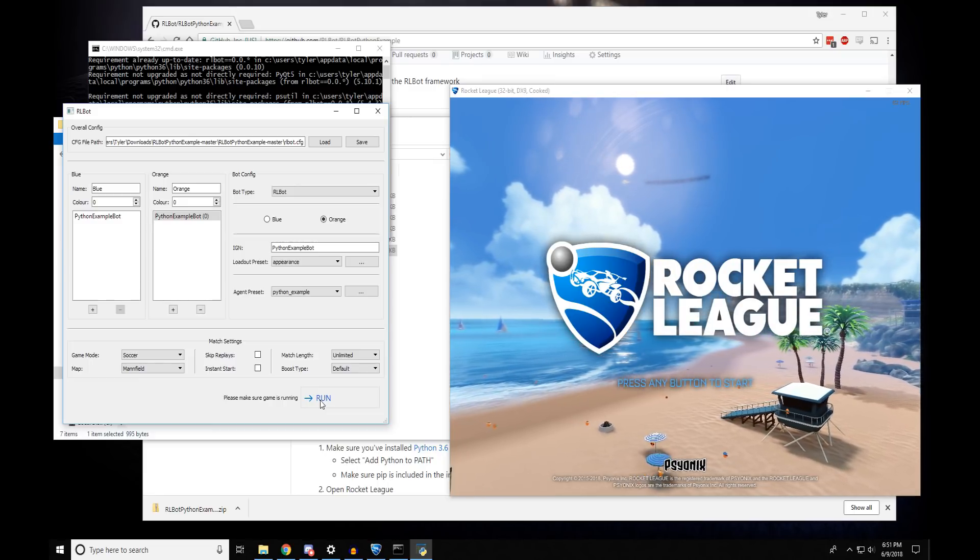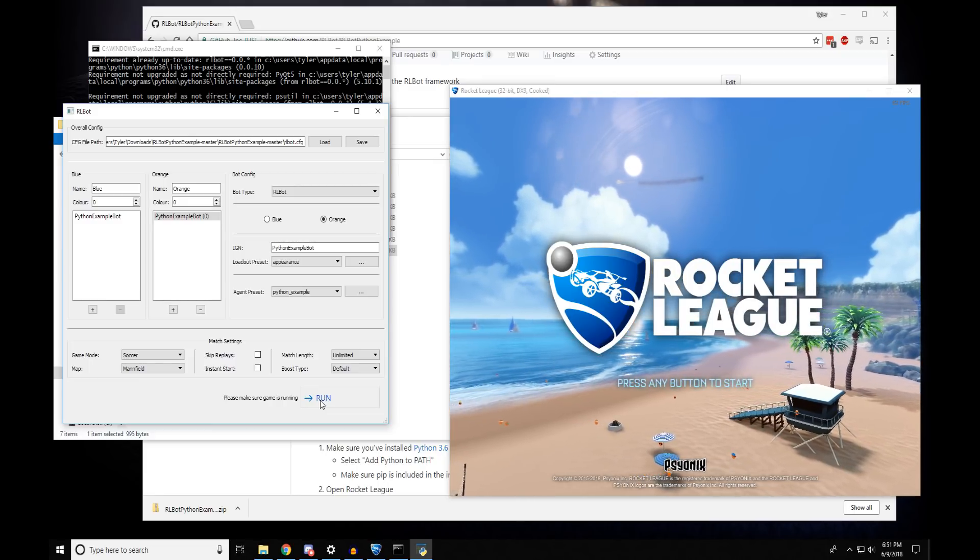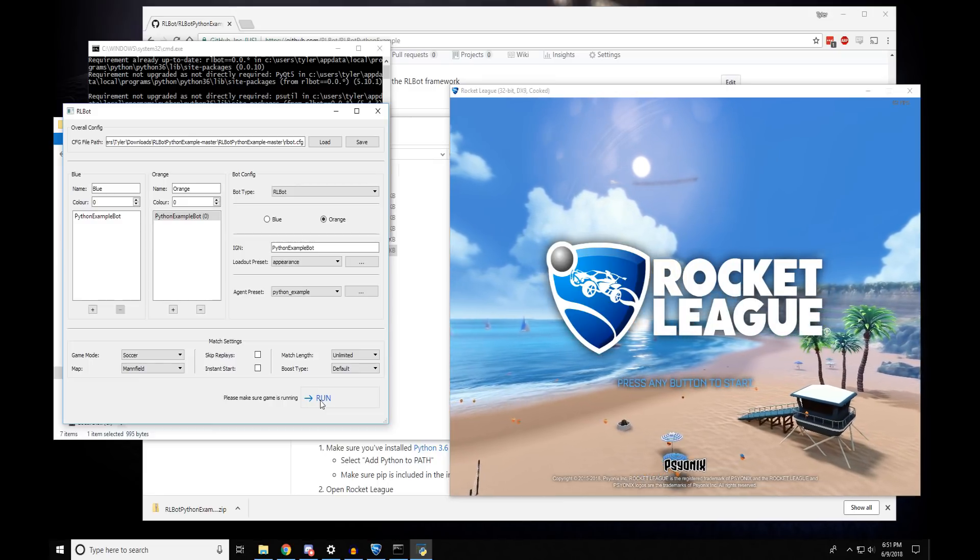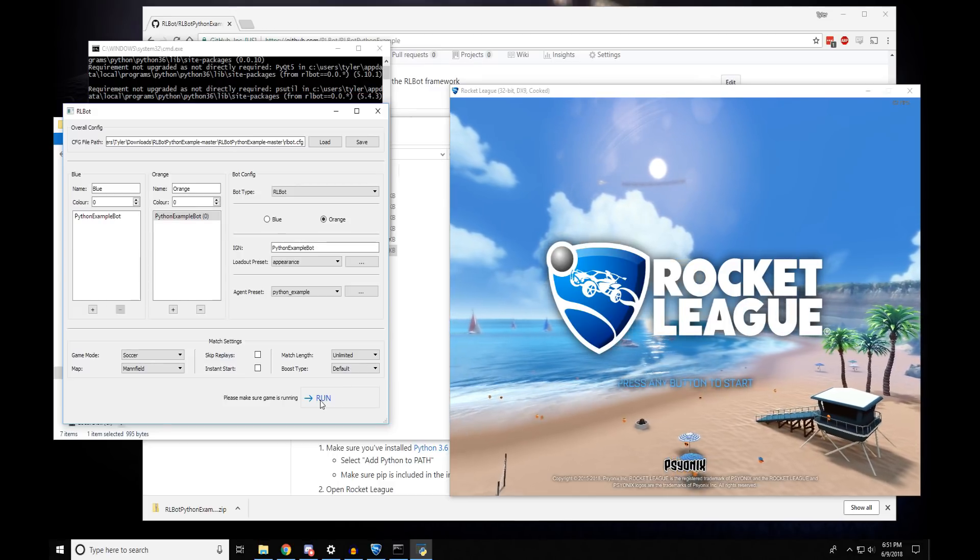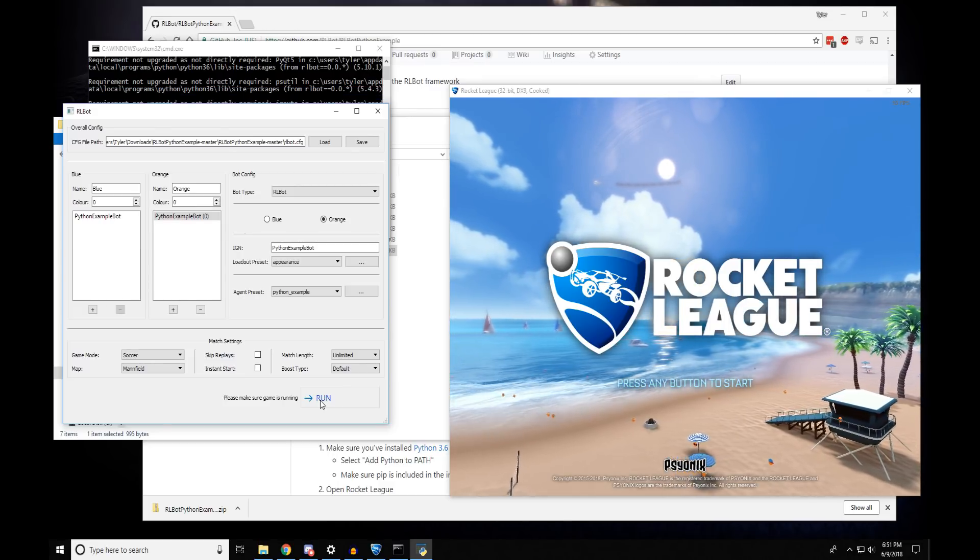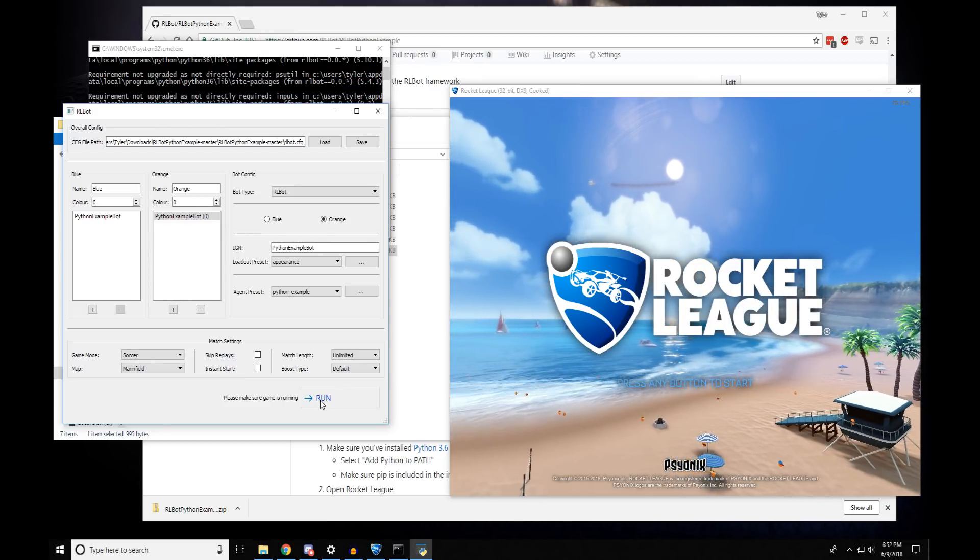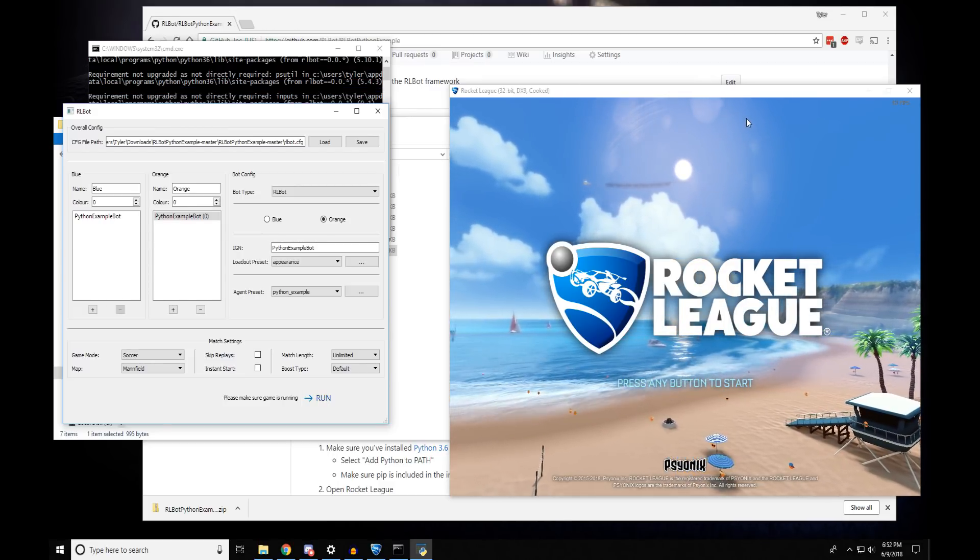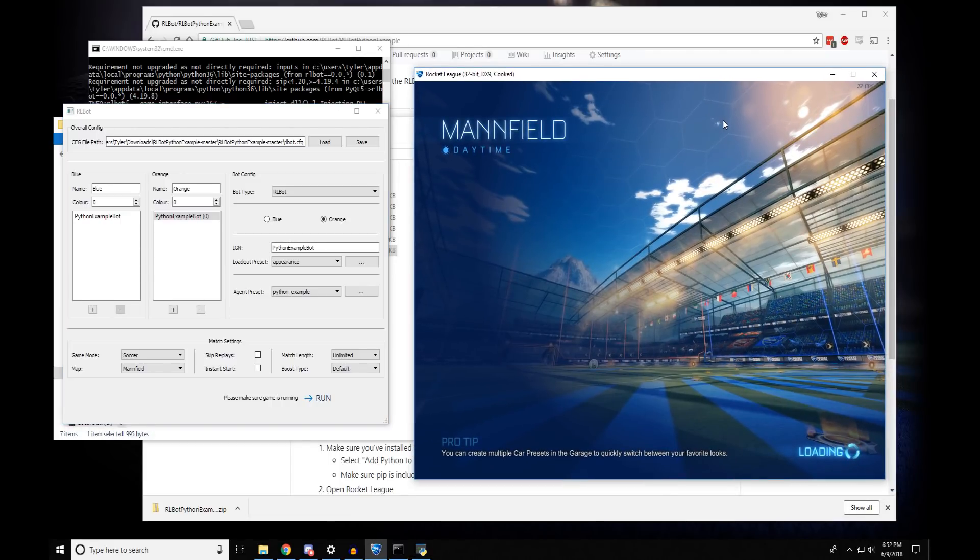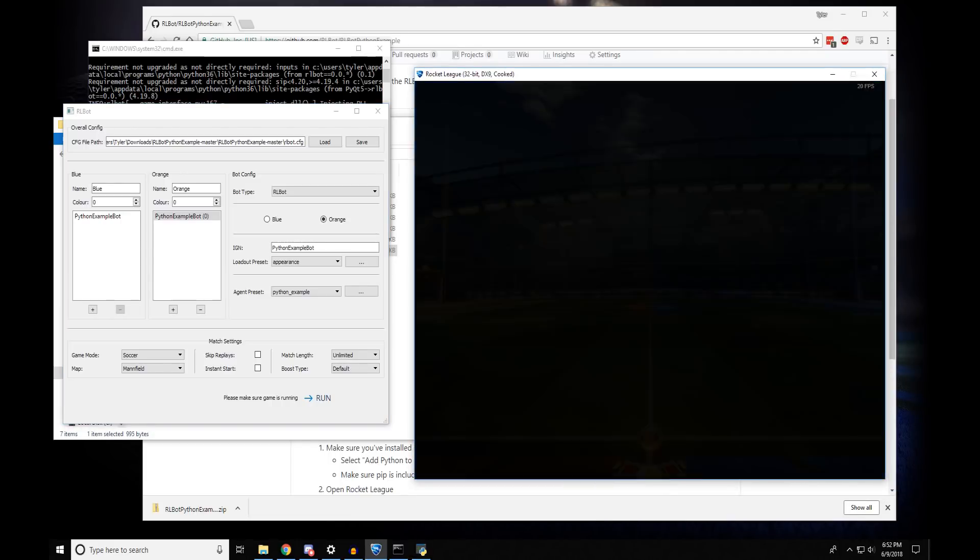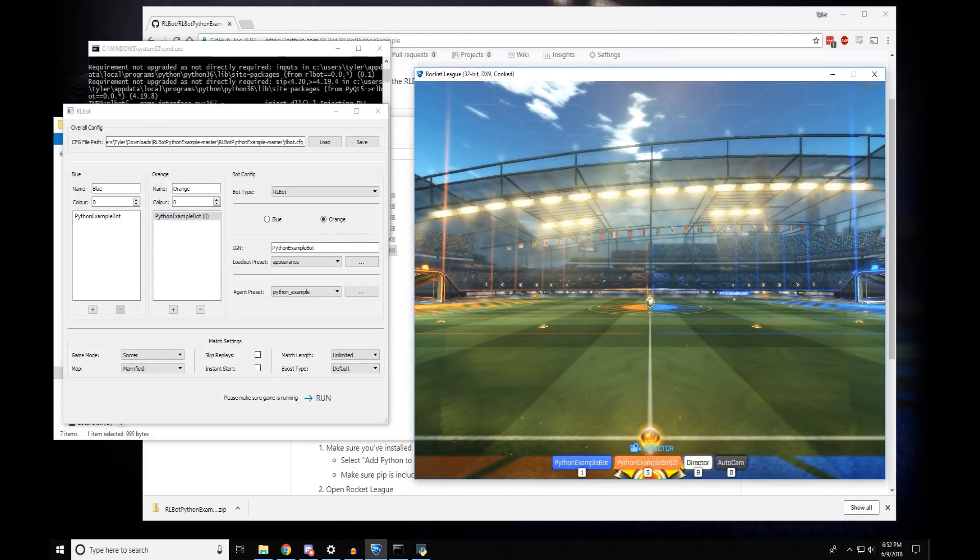I want to point out that these bots do not work online, so this is not for crate farming. This is just for having fun. Now the match is starting. And you'll see the bots in the game.